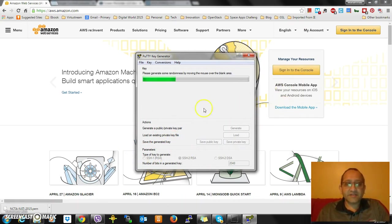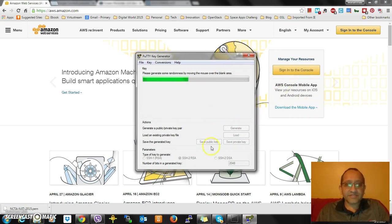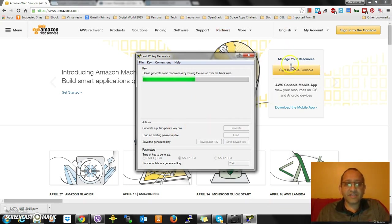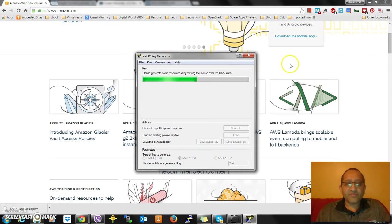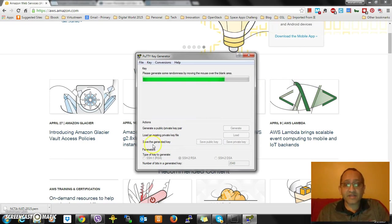You have to keep moving the mouse, and every time you're moving the mouse, the key is getting generated. It's random, so nobody knows what it is. I'm just generating the key. Fantastic, I just generated a key.